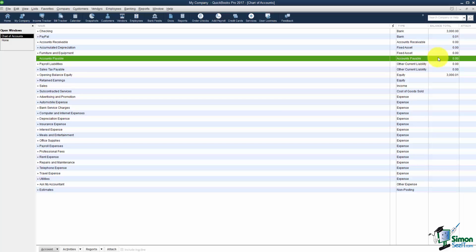The same thing with this accounts payable. This is just the opposite. This would be any bills you've entered that you have not yet paid. Again if you don't see it here as soon as you enter your first bill QuickBooks will put it in for you.